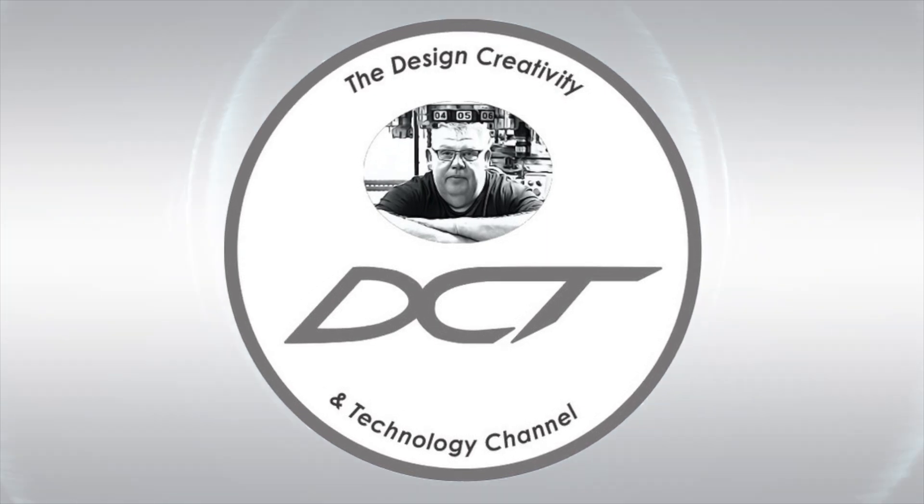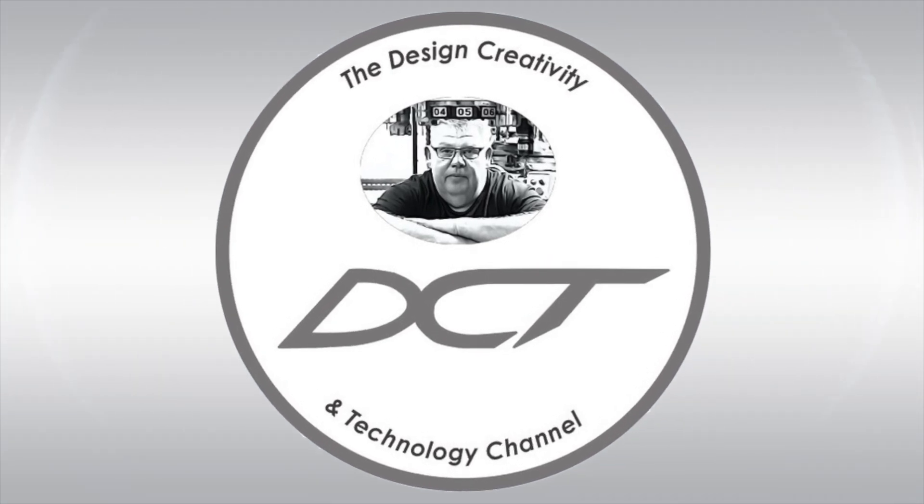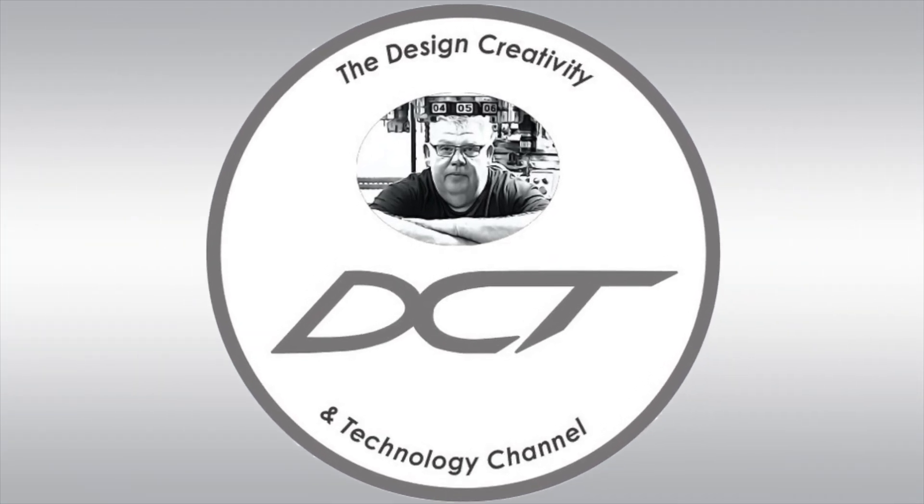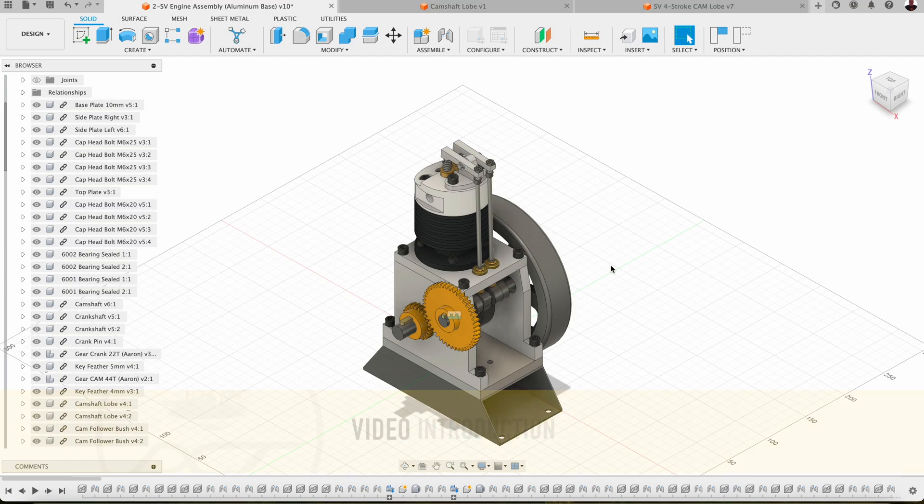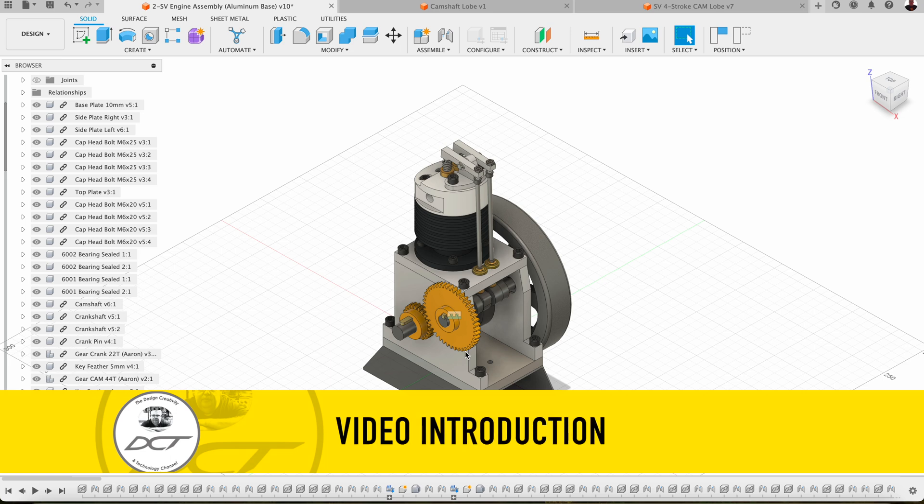Welcome back to the Design, Creativity and Technology channel. My name's Aaron. G'day and welcome back to the shop.